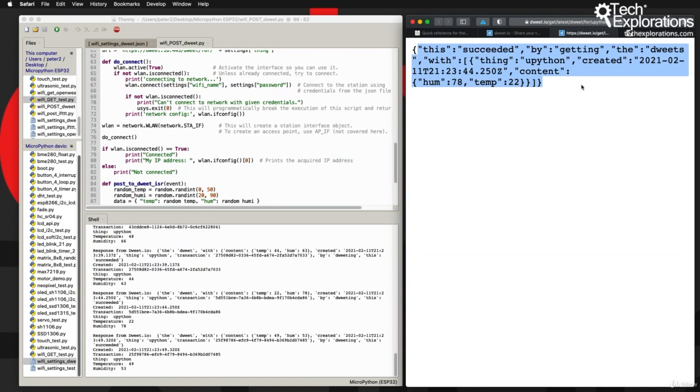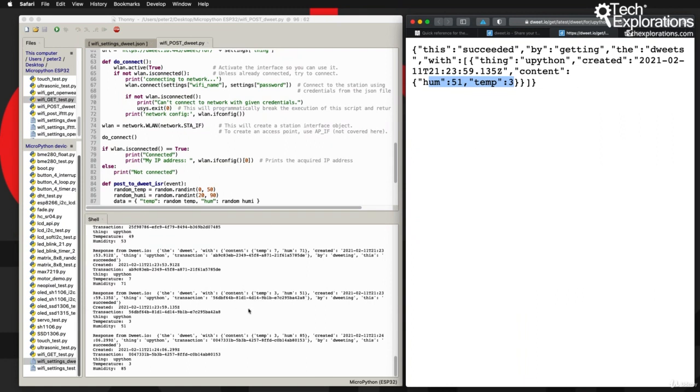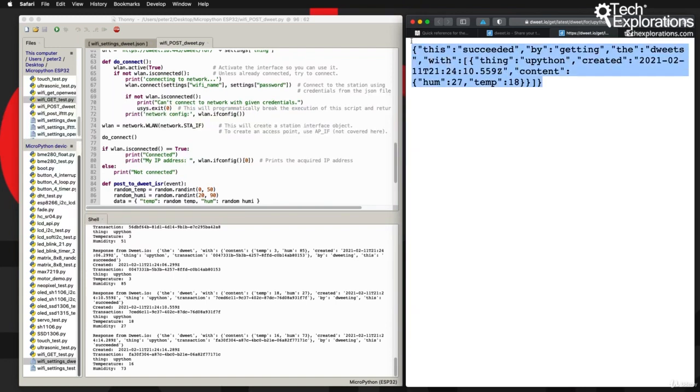I can just hit refresh and get the very latest each time. Let's do one more. Okay, all right, so this works.